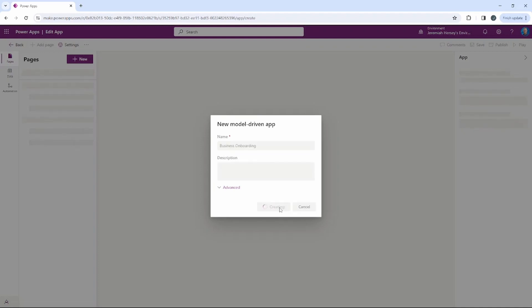As we create this model-driven application, we have to add the tables that are in our solution in order for this to work properly.